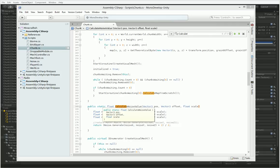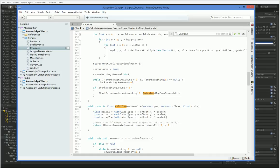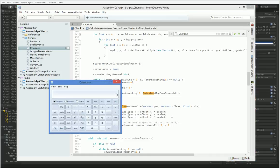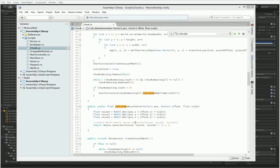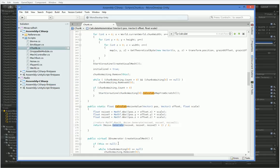So right now we have a 20 by 20 by 100 chunk, which means that we call it 22 by 22 by 100. We call it 50,000 times every time we generate a chunk. And this noise generate function probably is pretty slow.